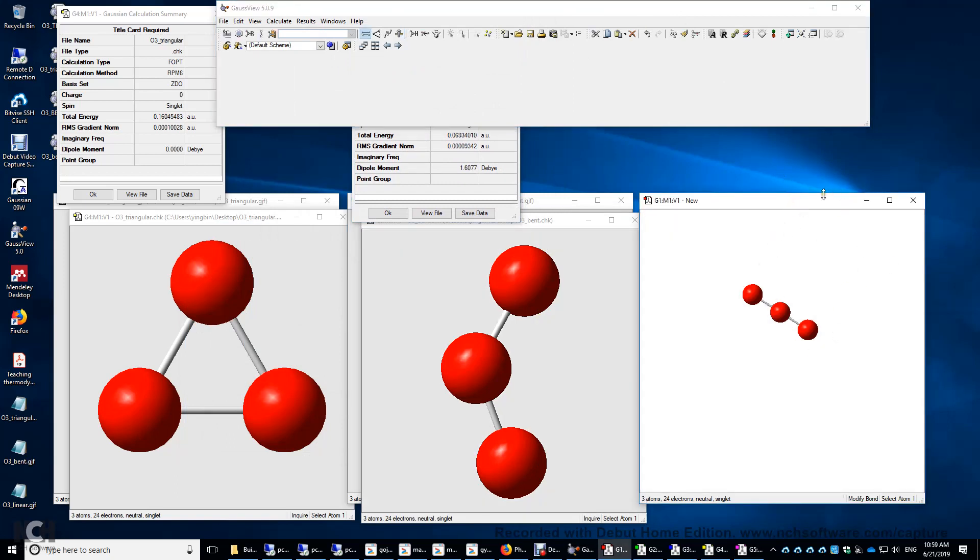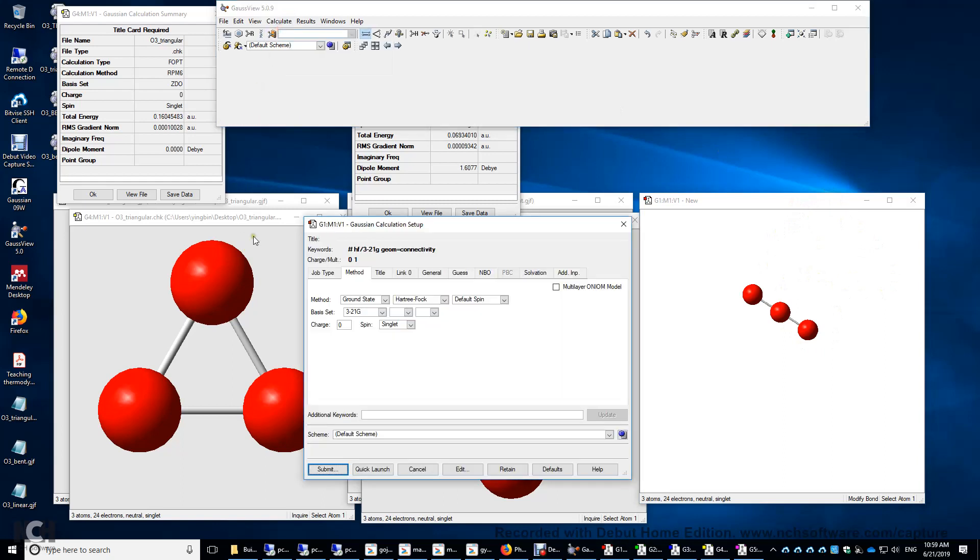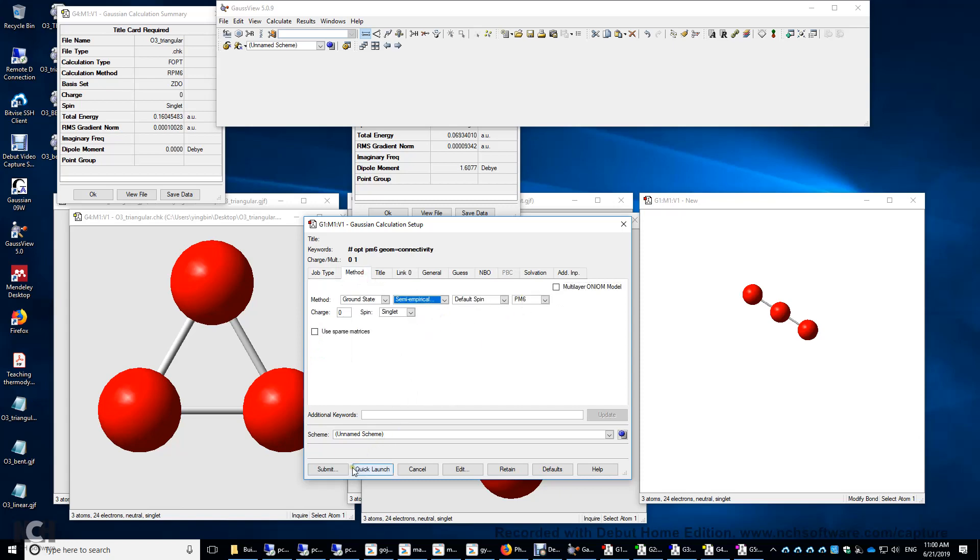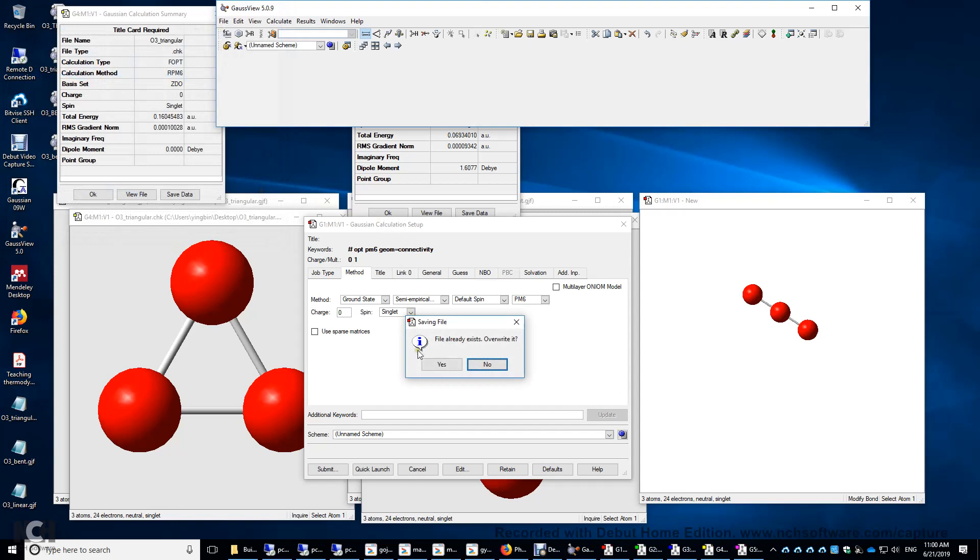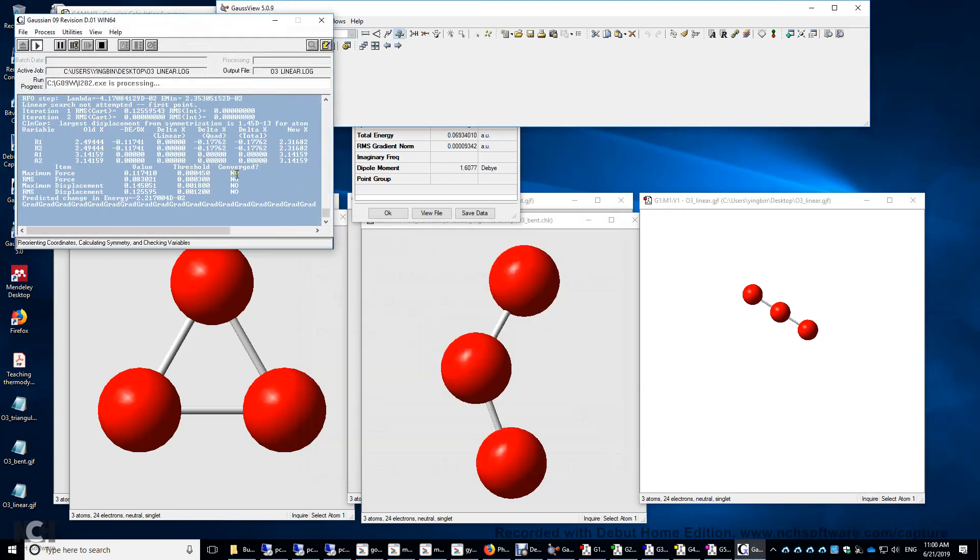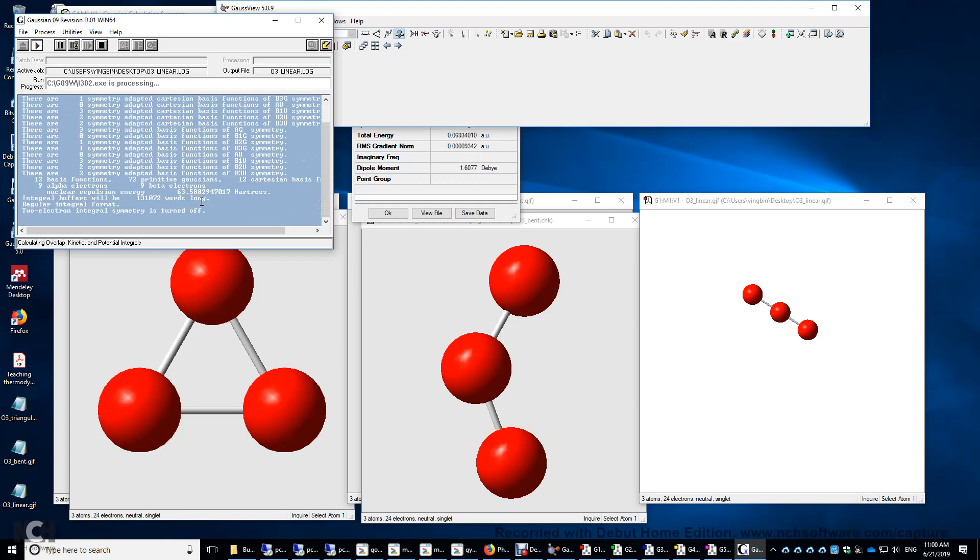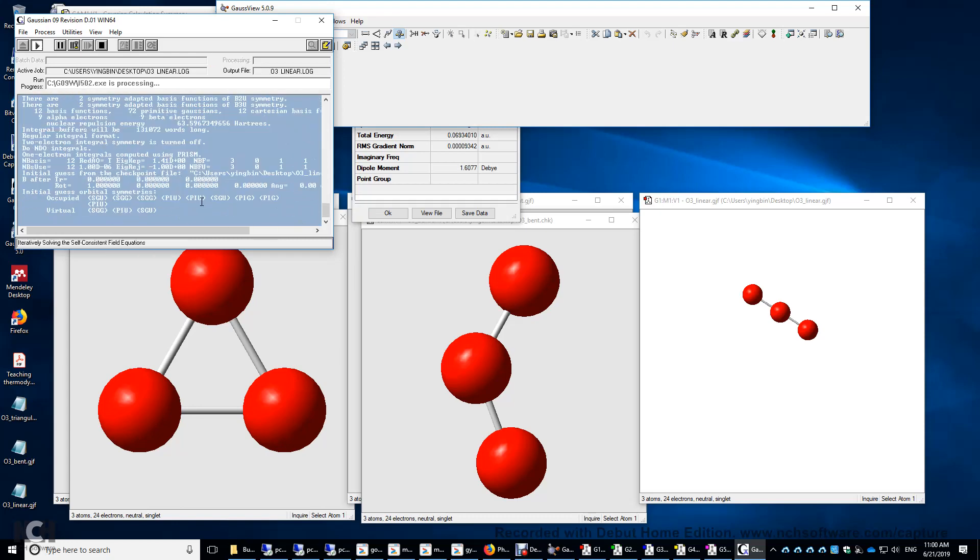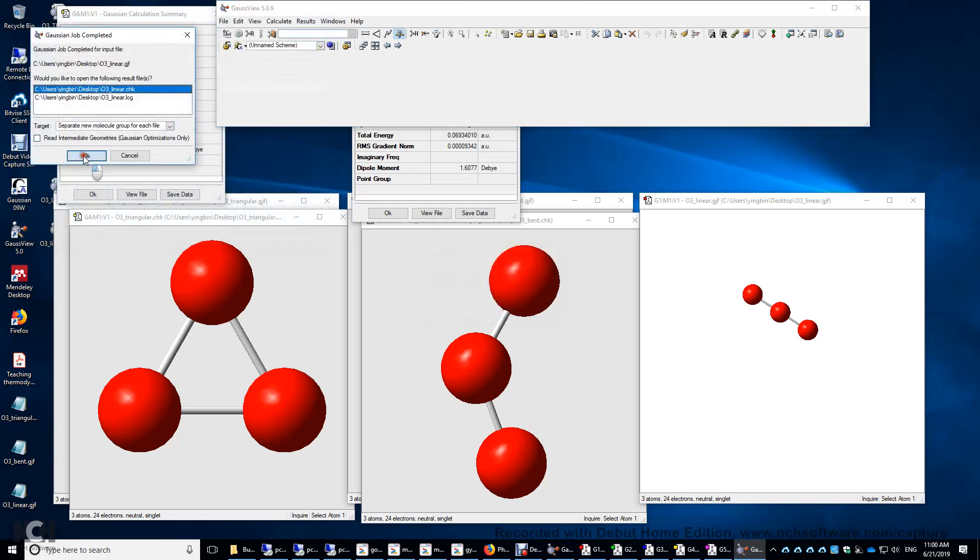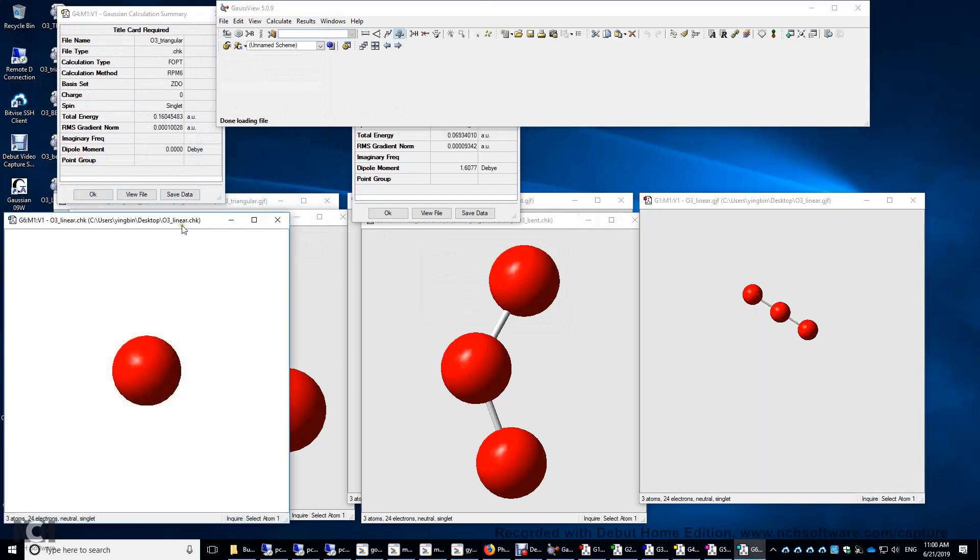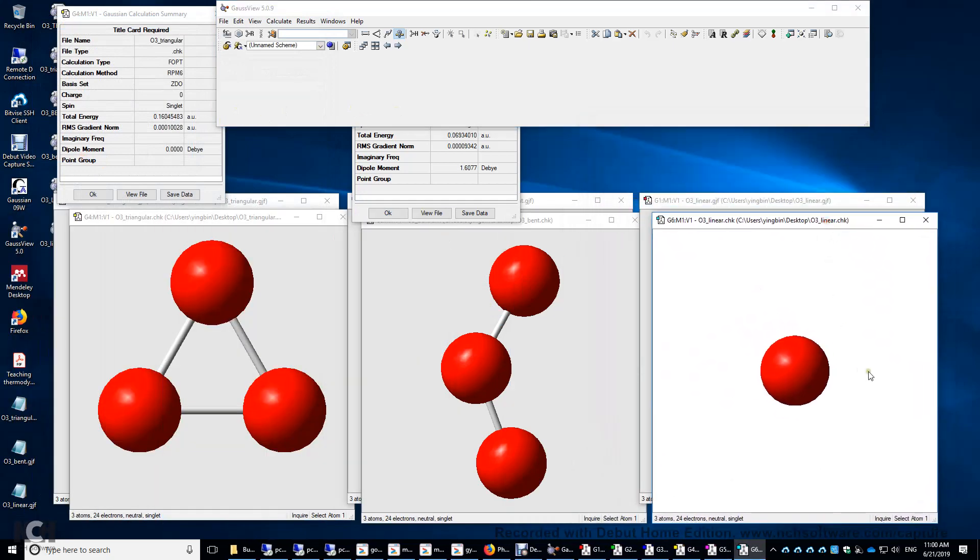Activate this window by clicking the window and then calculate, setup. The job type is optimization. We'll use semi-empirical method, PM6, submit, save. And then we're going to use O3 underscore linear gjf. Save. Yes. Run the file. Several seconds. We'll click yes. Open the check file.